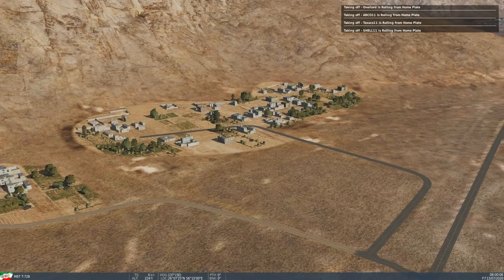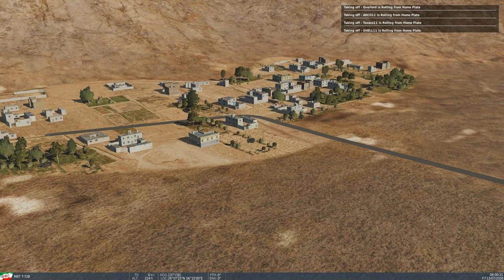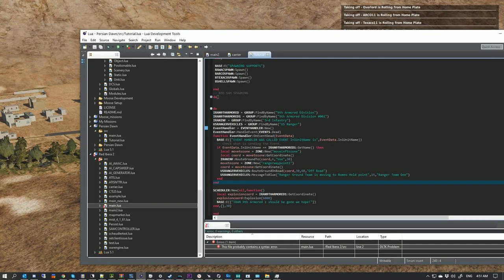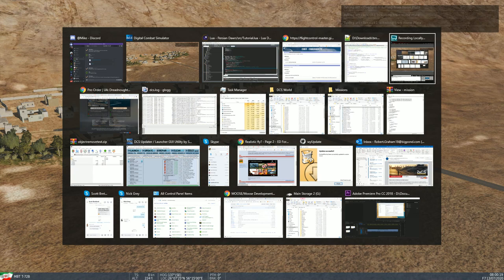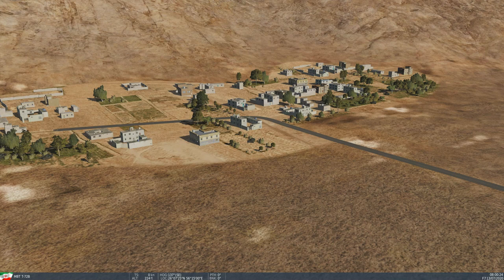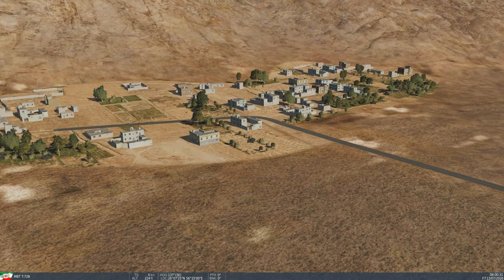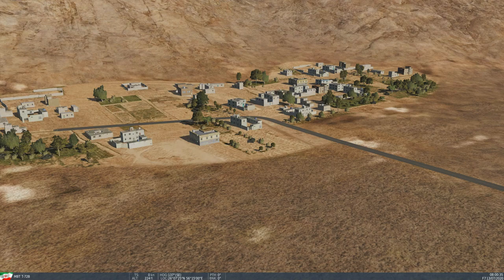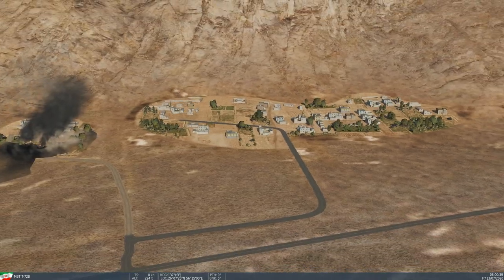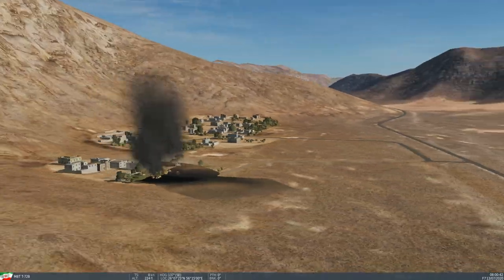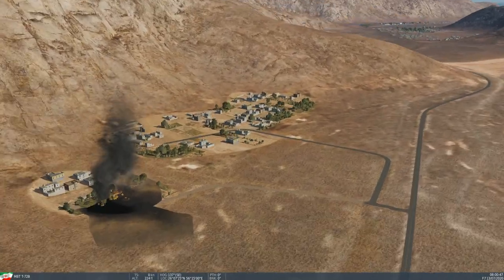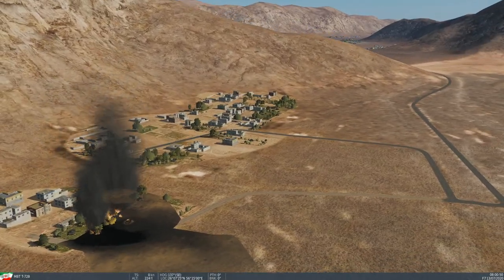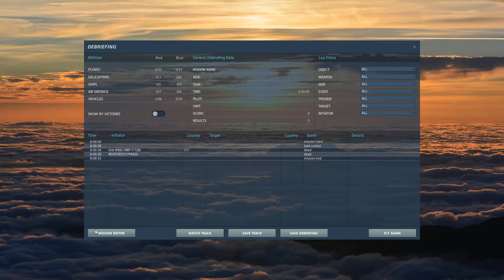I think I know what may be the problem. Because we're destroying it not killing it, so I don't think the dead event is actually ever firing because of how we're doing this. We're going to take a lovely little option that Pykes has in his script, which is this Coord Explosion option. Instead of using destroy, we're going to go local explosion coord equals Iran ninth armored one get coordinate. We're going to look up coordinate. We're going to go coordinate explosion. It's the intensity in kilograms TNT. We'll do it with six thousand.